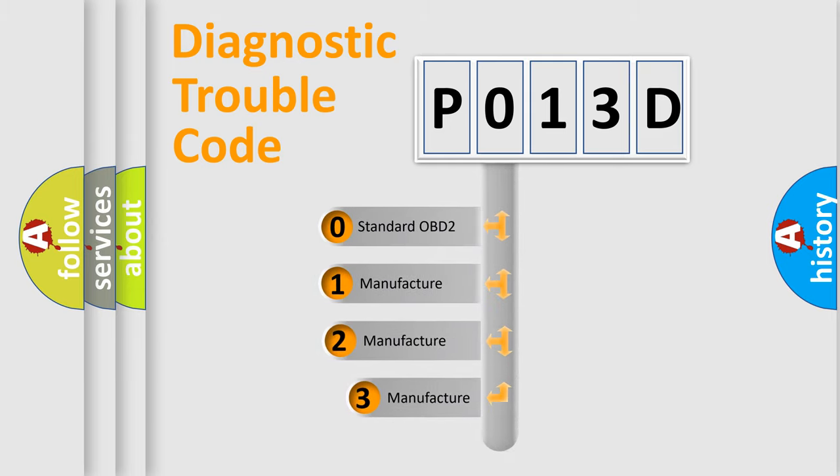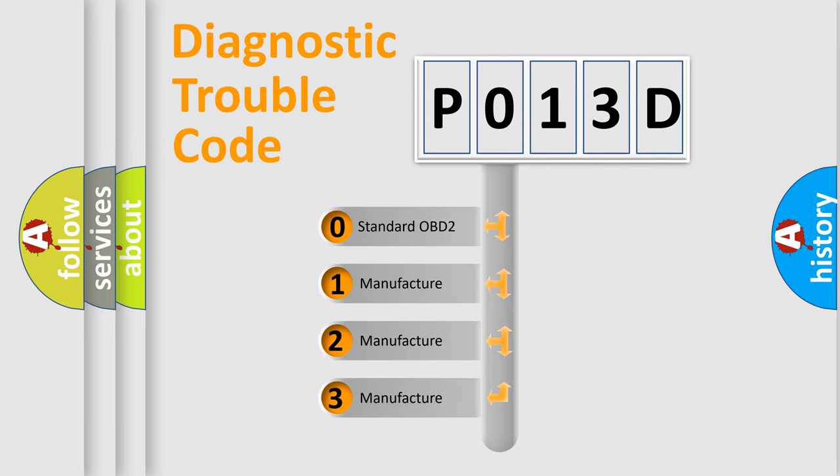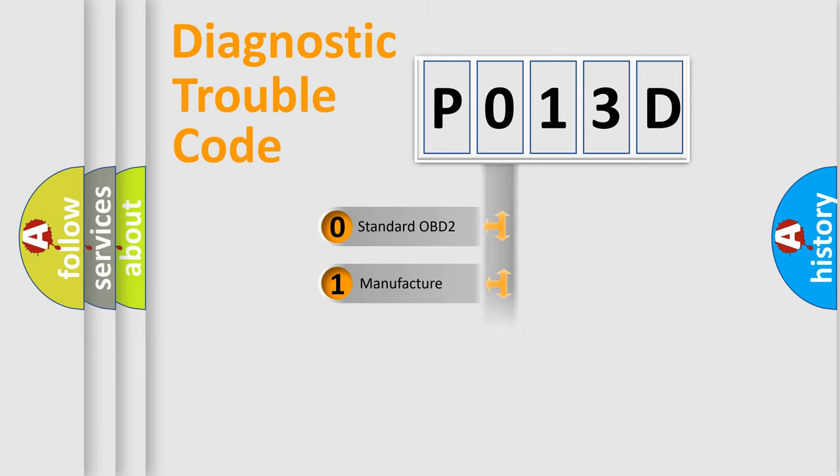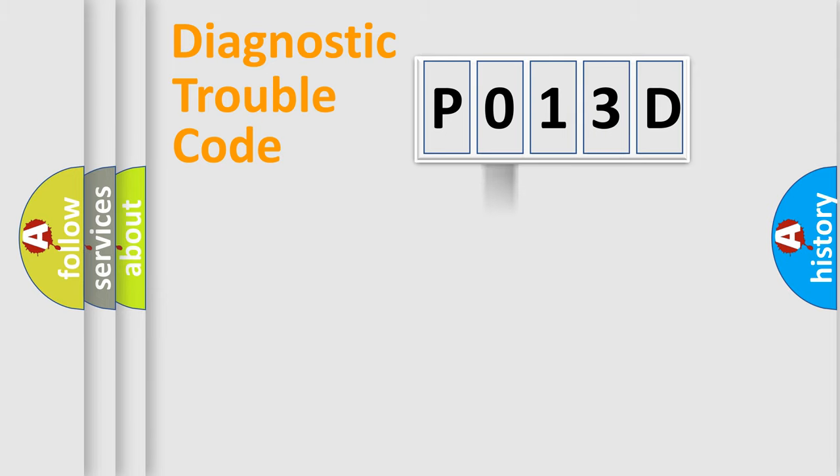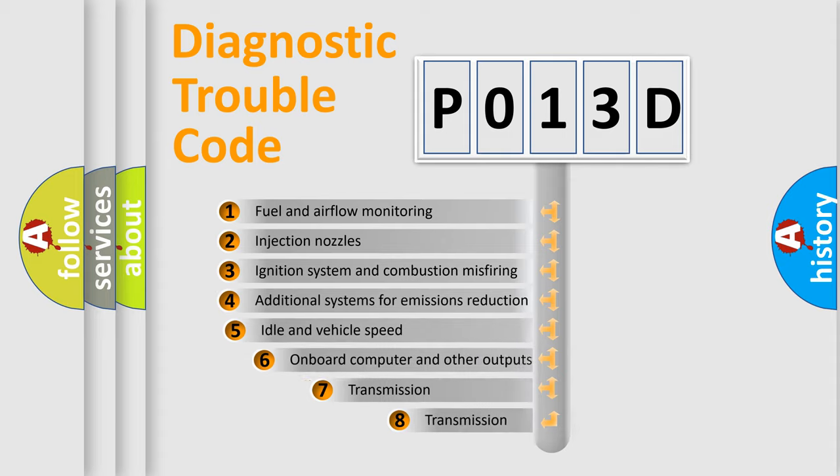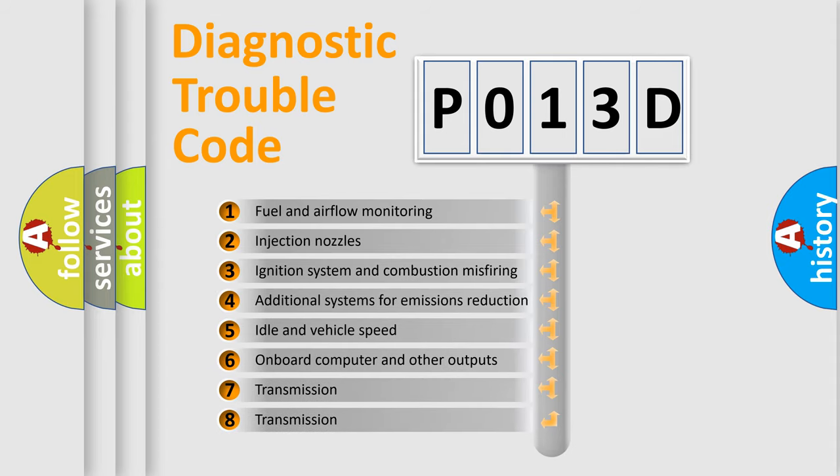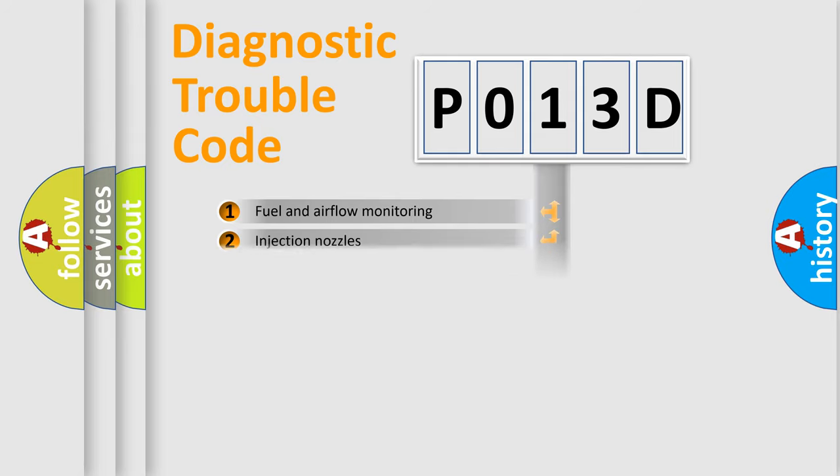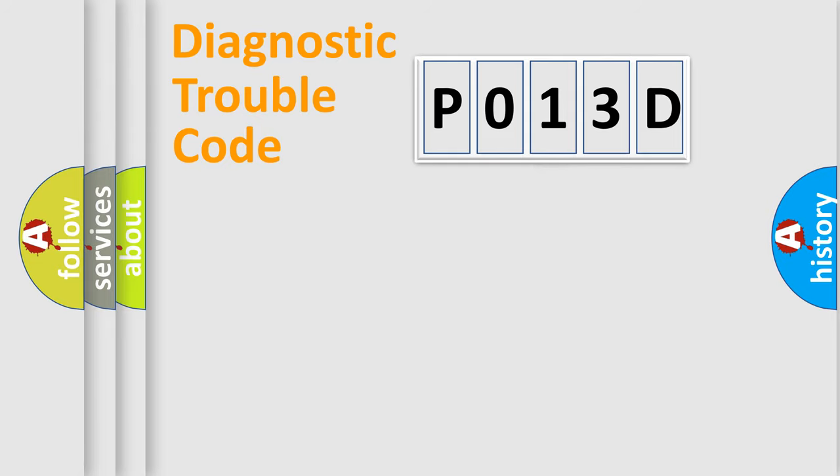If the second character is expressed as zero, it is a standardized error. In the case of numbers 1, 2, 3, it is a manufacturer-specific error. The third character specifies a subset of errors. The distribution shown is valid only for the standardized DTC code.